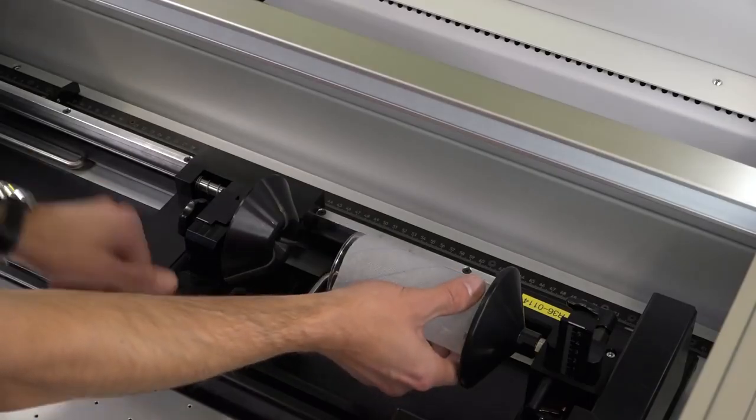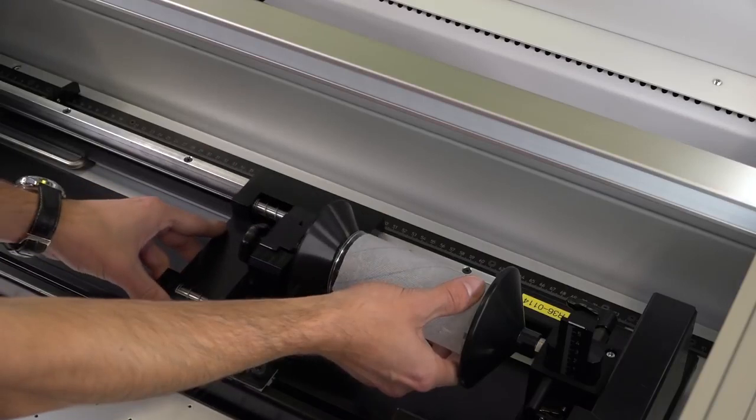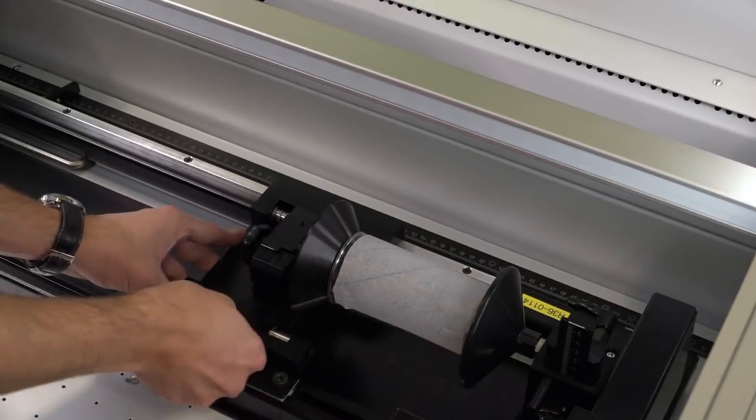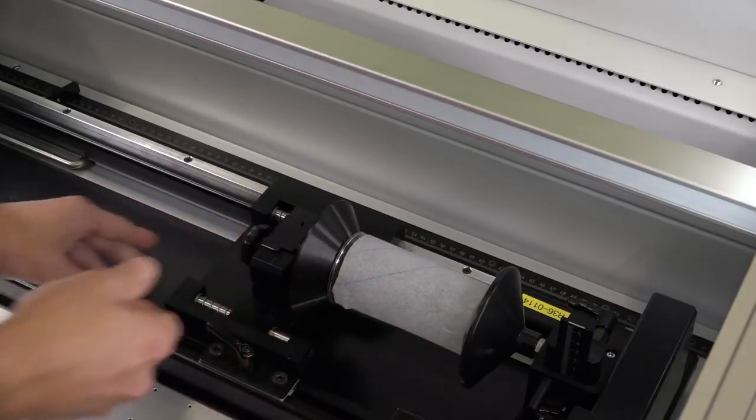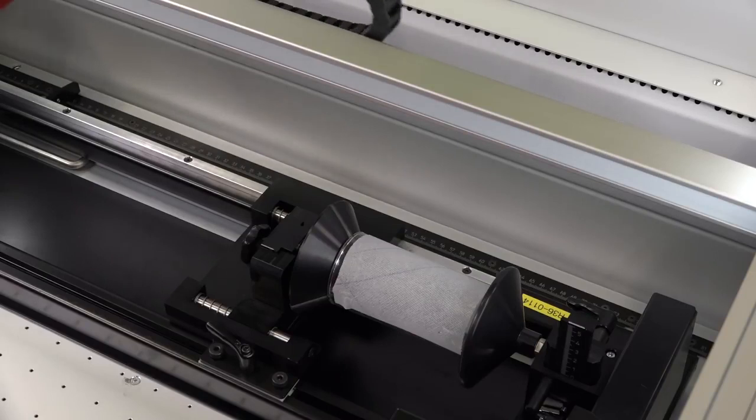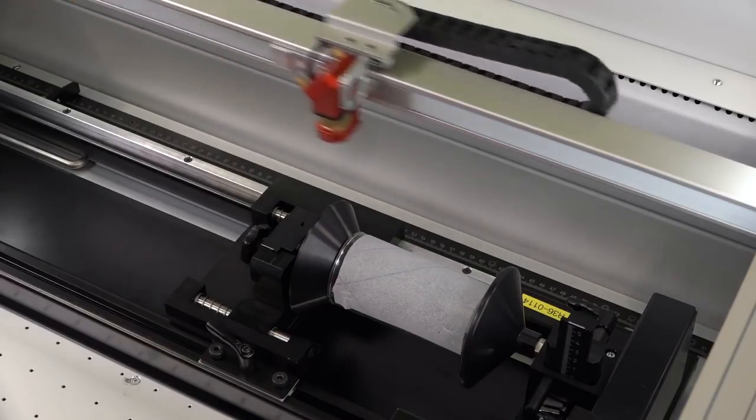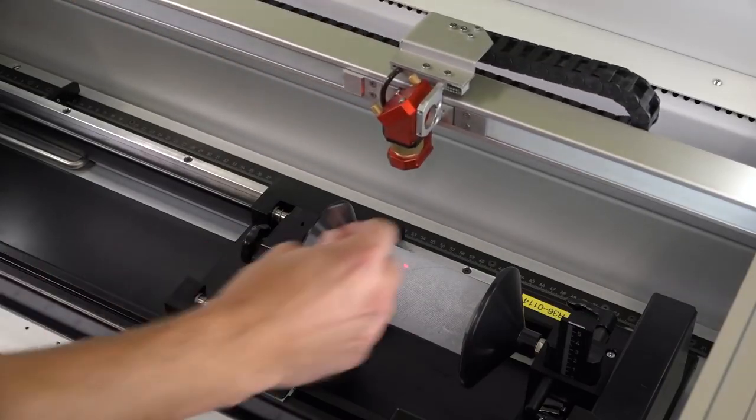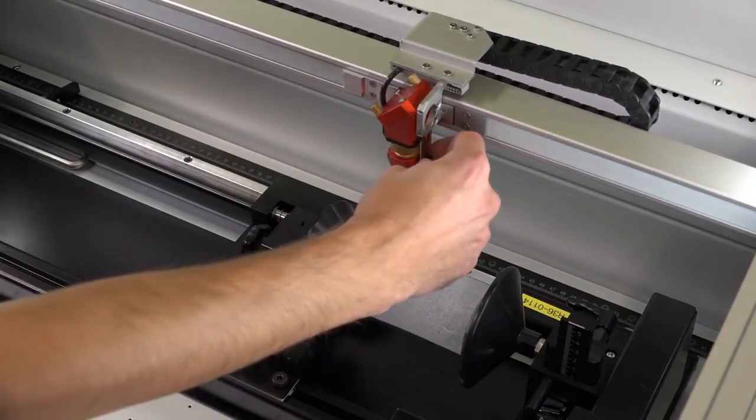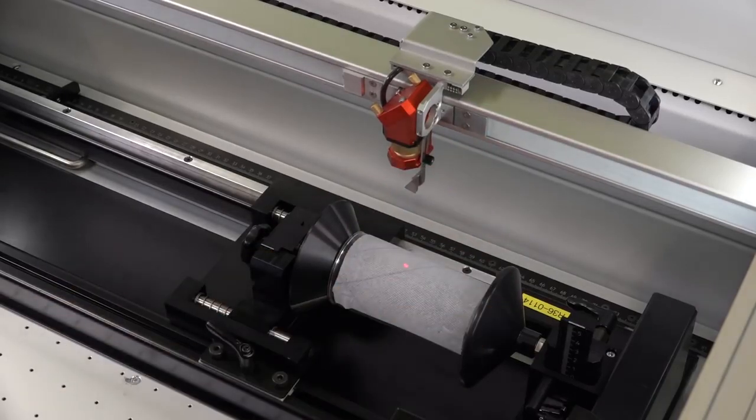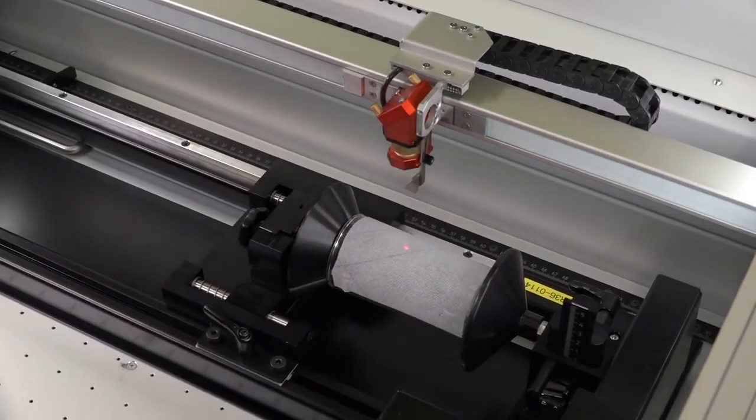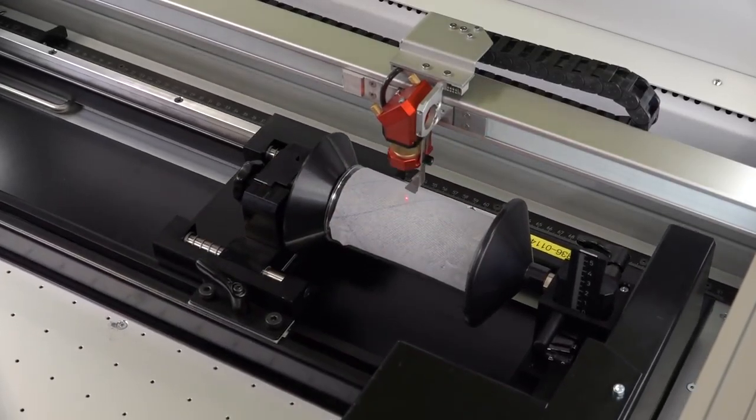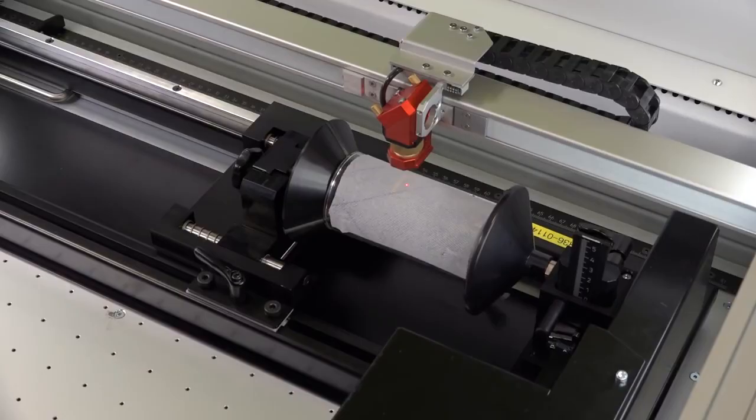Before you start the engraving, apply a moist single layer paper towel to the glass. This not only prevents strong roughening of the engraving area but also leads to a clear white engraving result. Make sure here that no air bubbles or overlaps are formed.